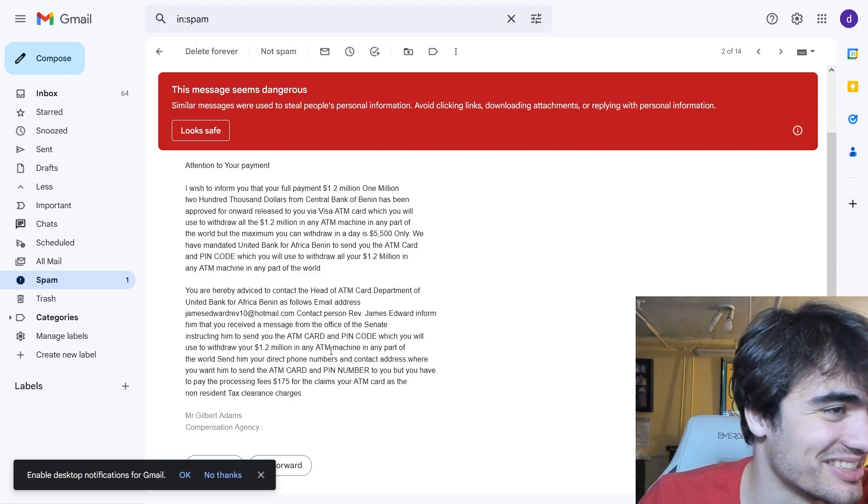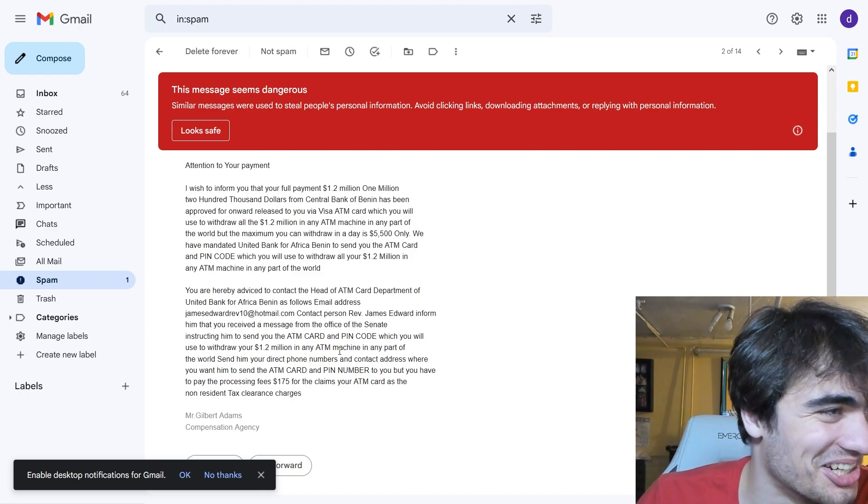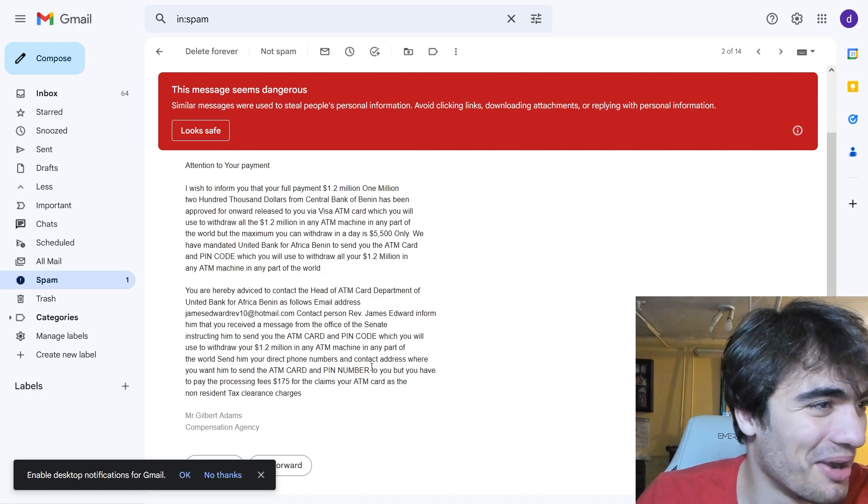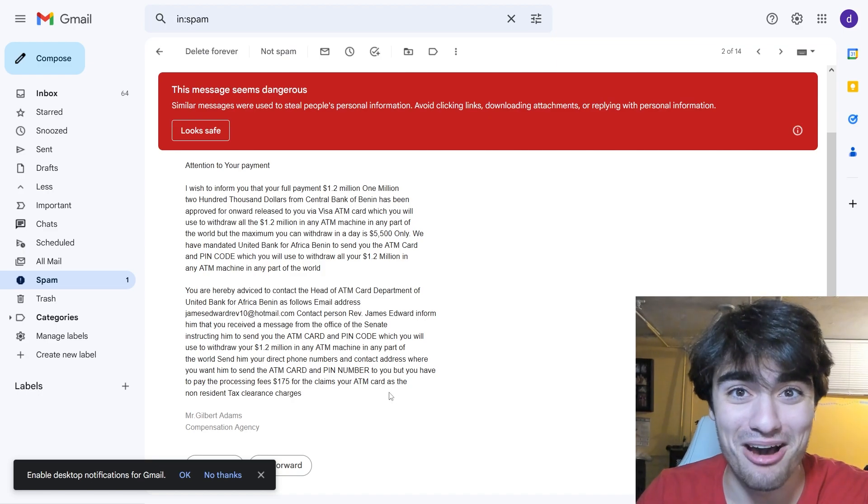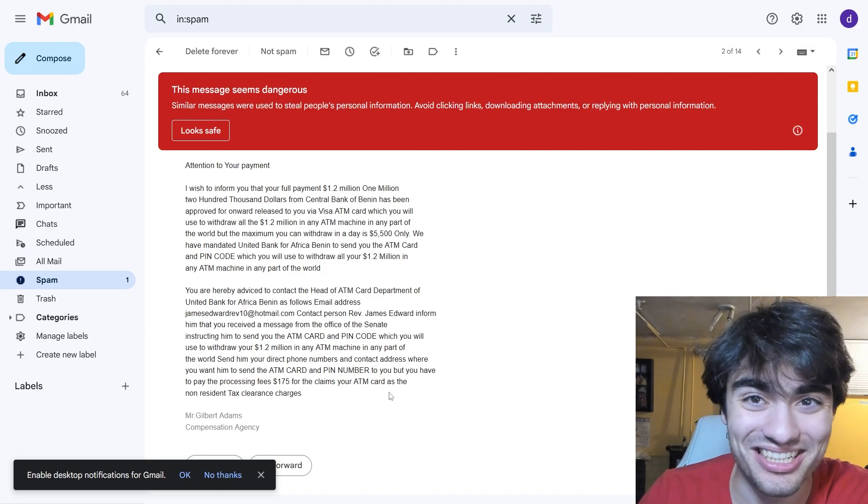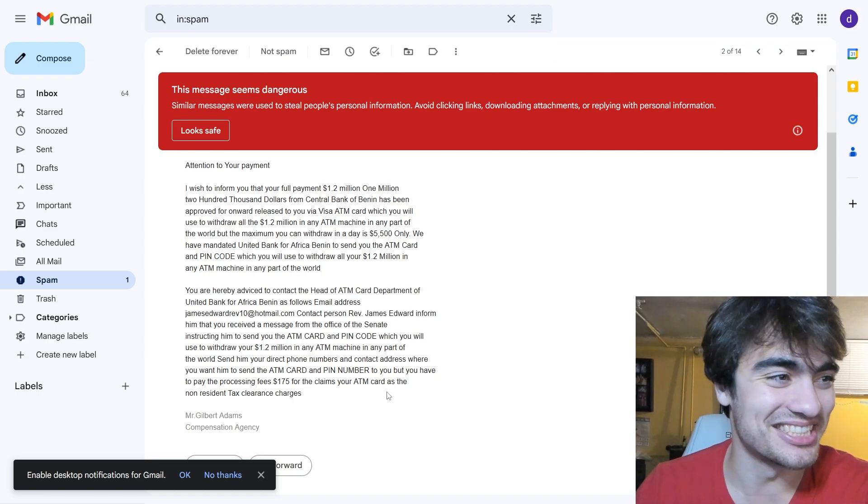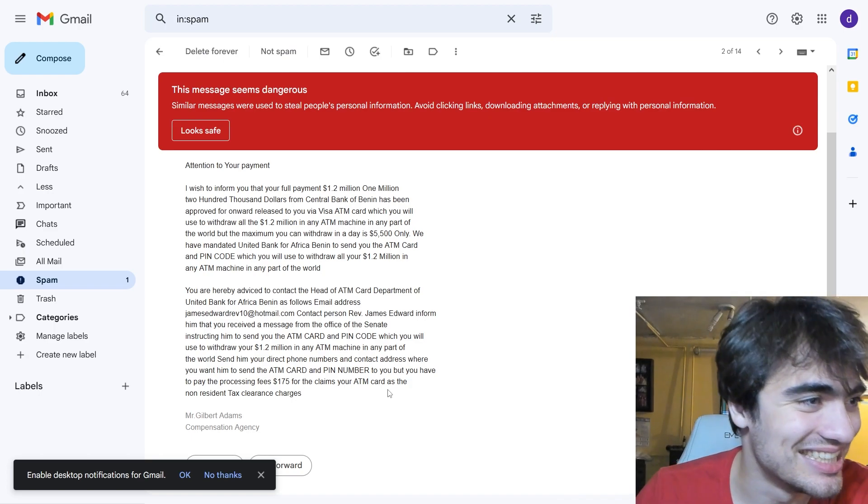And then they're just instructing him to send you the ATM card and pin code. Why don't you just email me the pin code now, dude, if you think it's going to me?